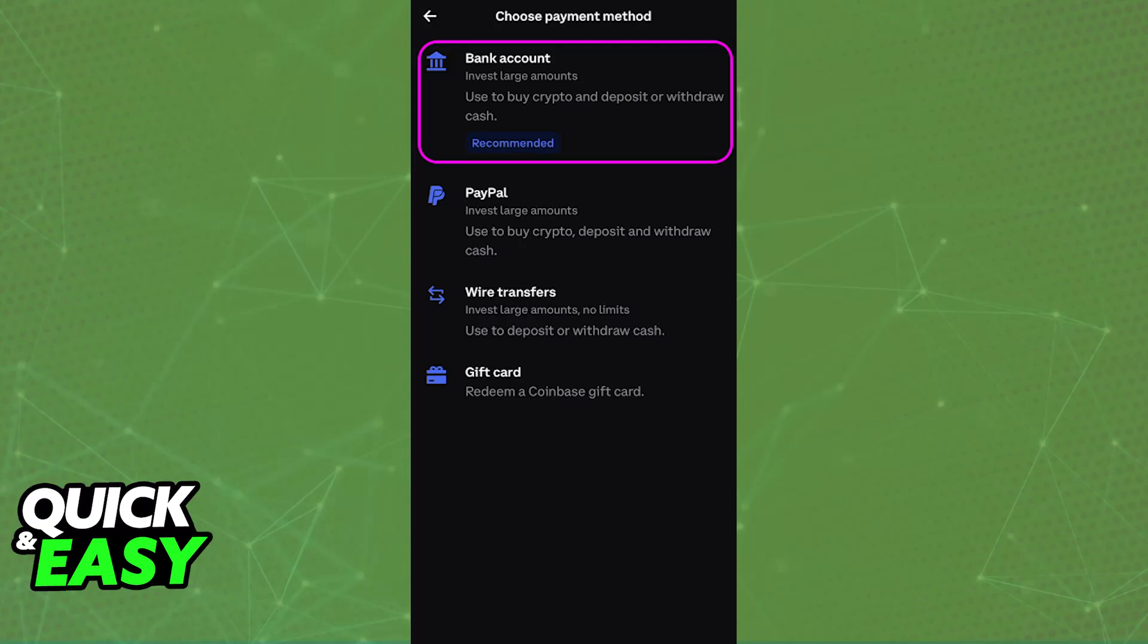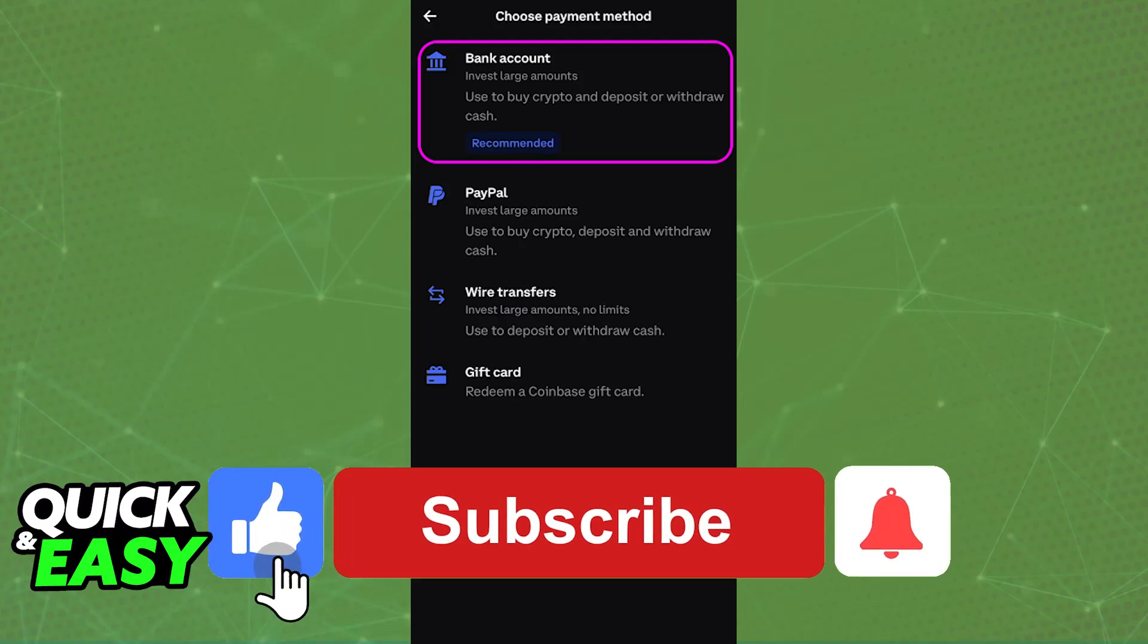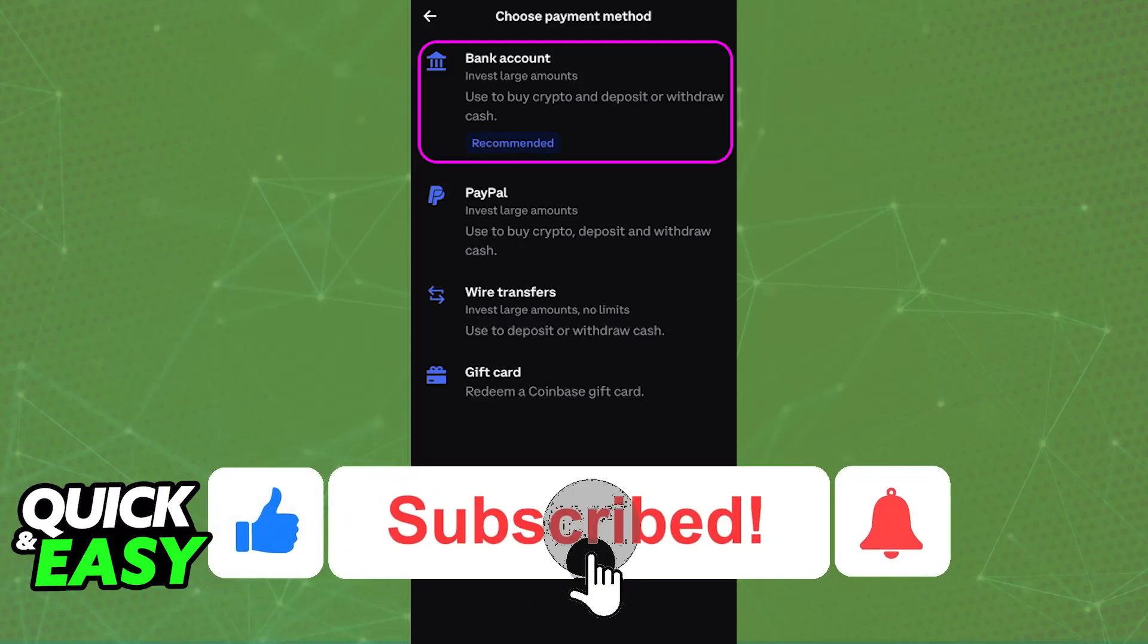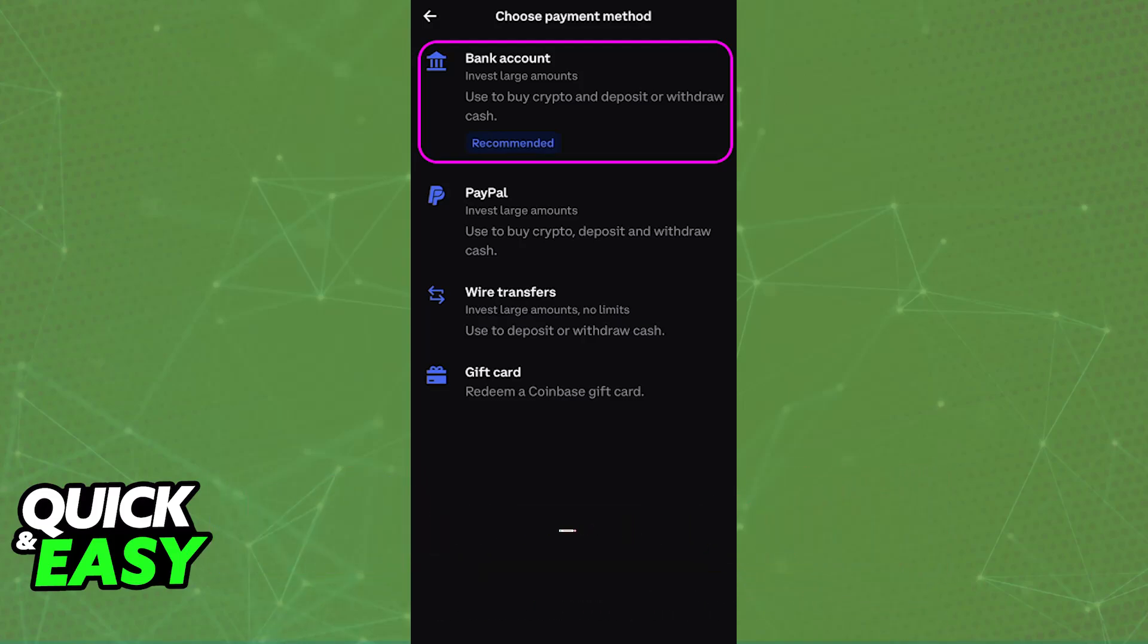I hope I was able to help you on how to transfer money from PayPal to Coinbase. If this video helped you, please be sure to leave a like and subscribe for more very easy tips. Thank you for watching.